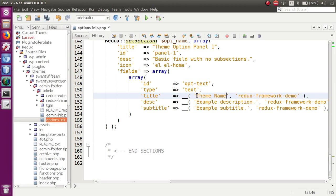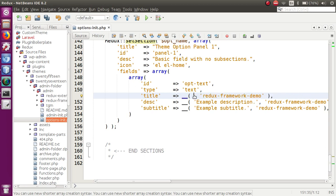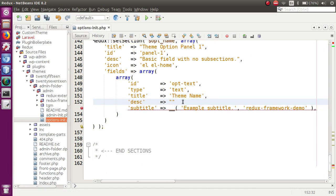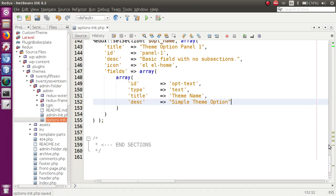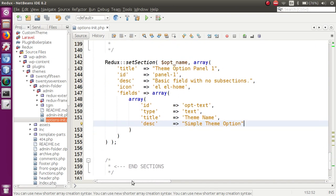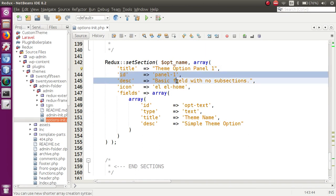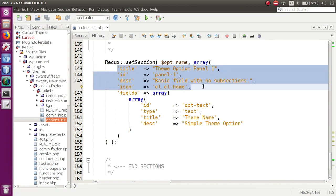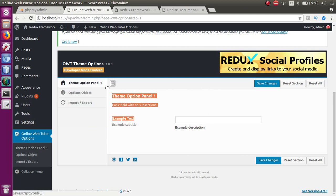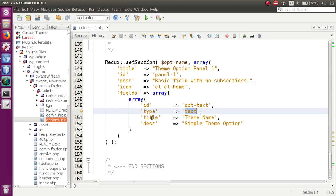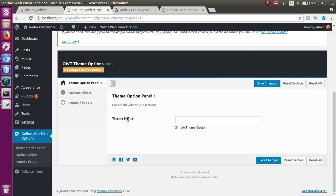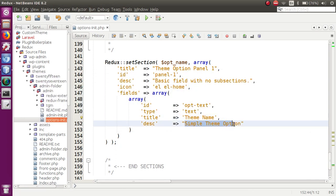Let's rename the title to 'Theme Name' and simplify by removing the description. So we now have 'Simple Theme Option'. We have made a section in its simplest form, providing an ID, title, description, and icon — the basic configuration of this section. The field section contains a text box with the title 'Theme Name'. When we refresh the page, we can see 'Theme Name', and the description section we wrote is shown below it.